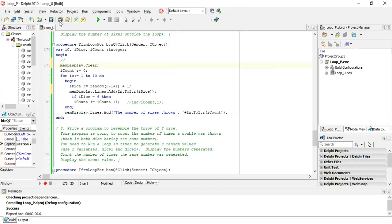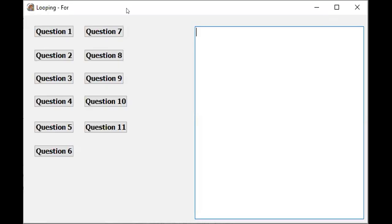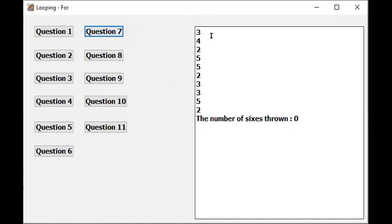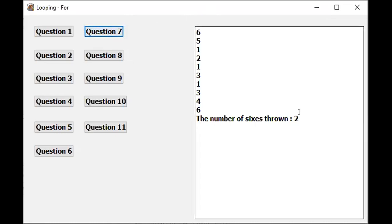If you want to clear the display each time we run, go memo display dot clear. Running now - question seven. There are the ten numbers from the dice, and there are three sixes counted. If I run it again with no sixes thrown, it counts zero. One six here, now two - our program works. Those are the answers for five, six, and seven. Please complete the other applications using the examples I've done to help you.